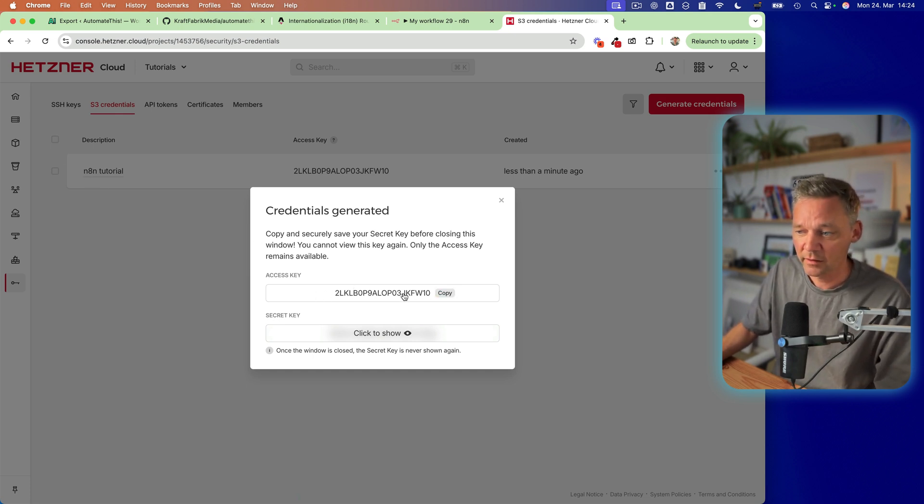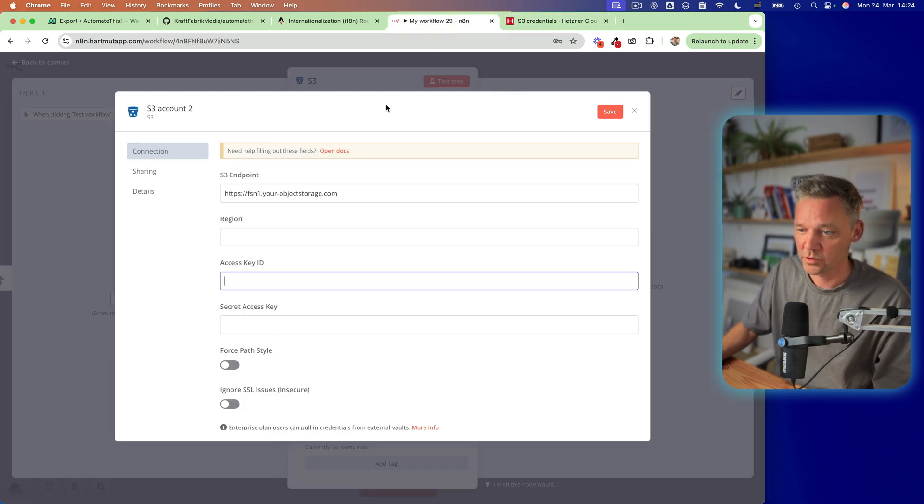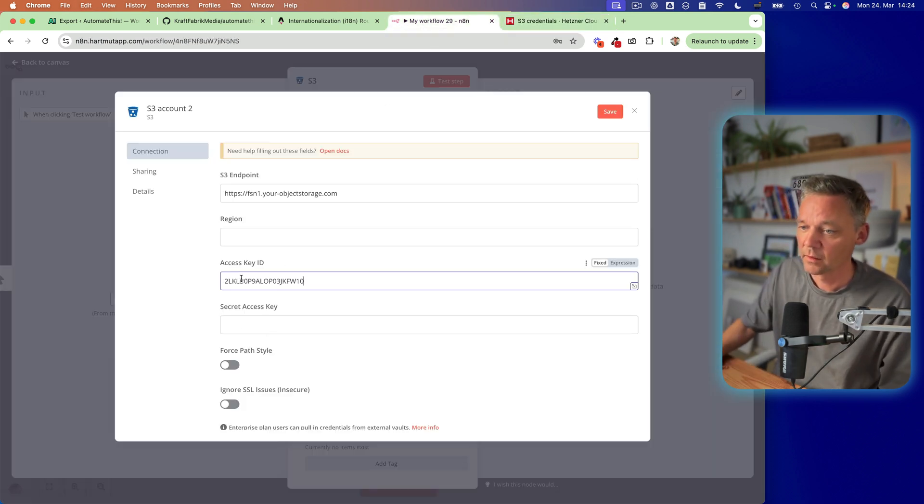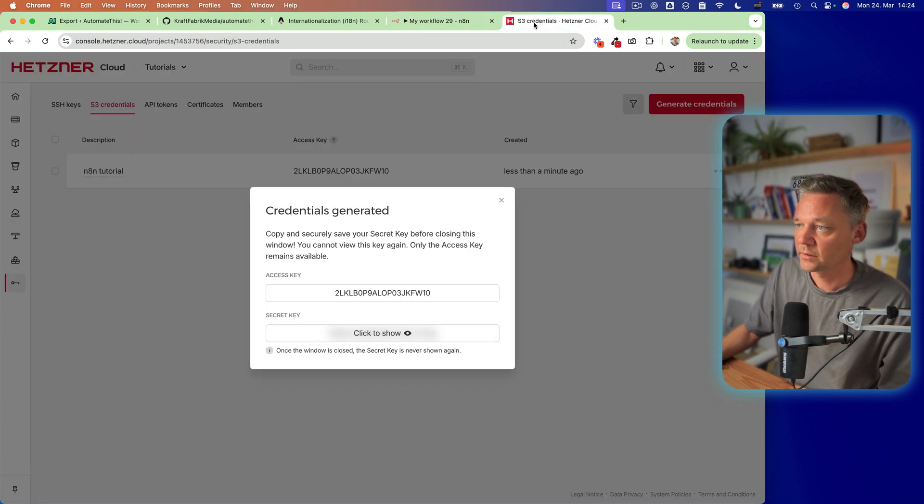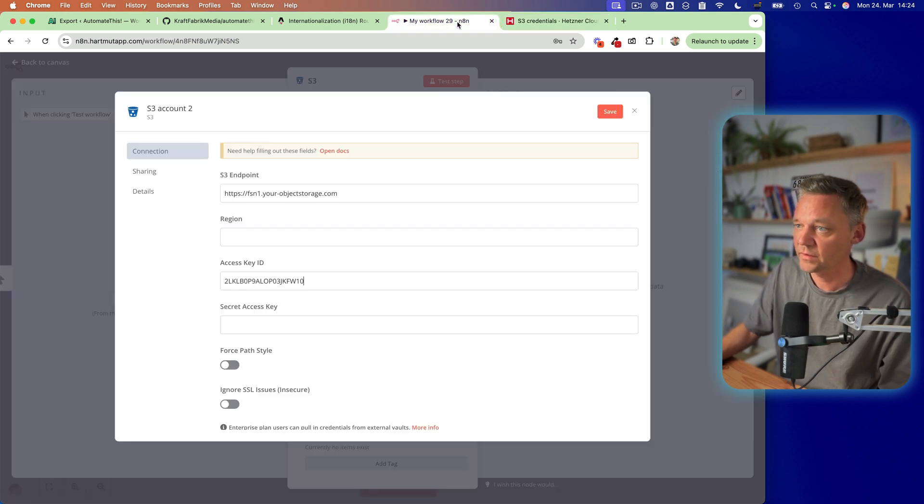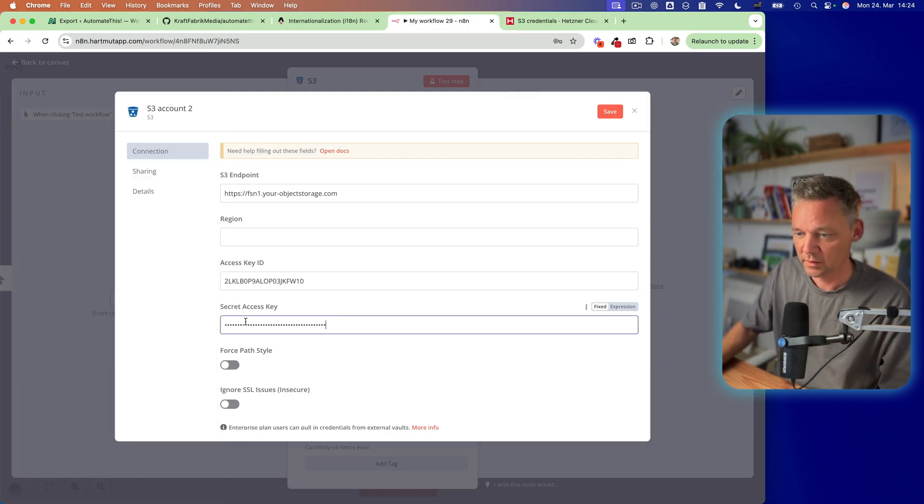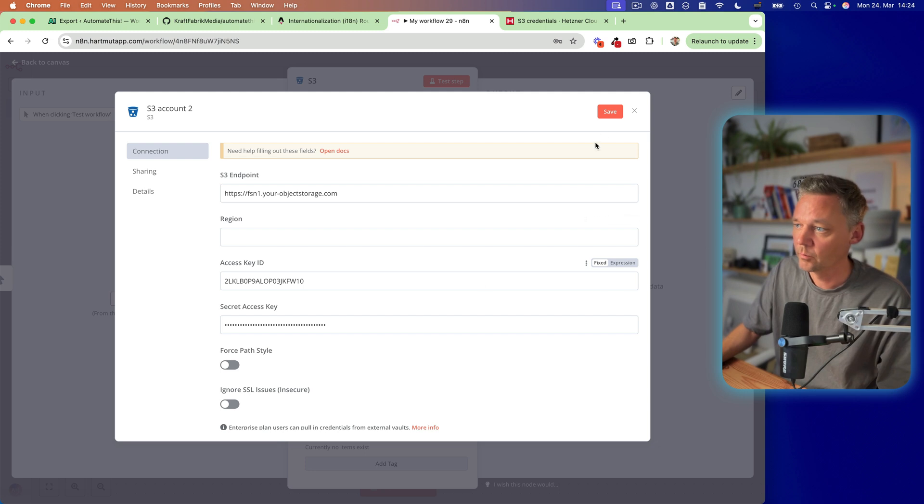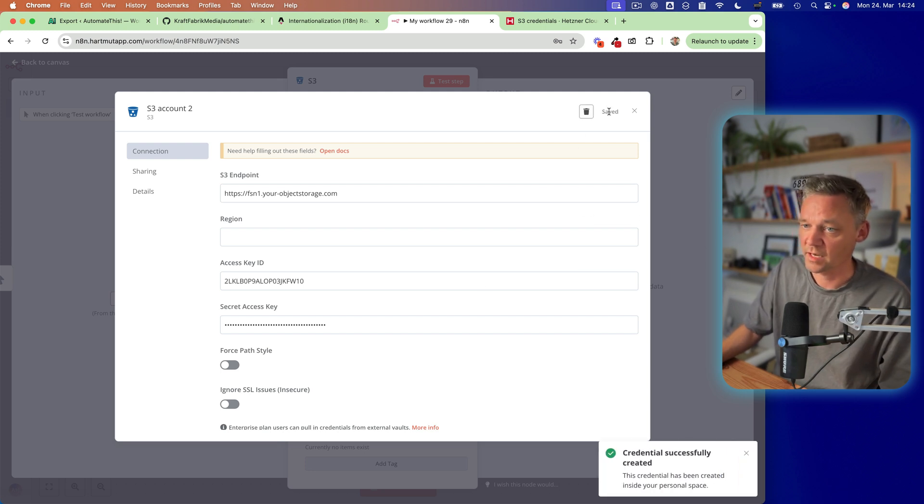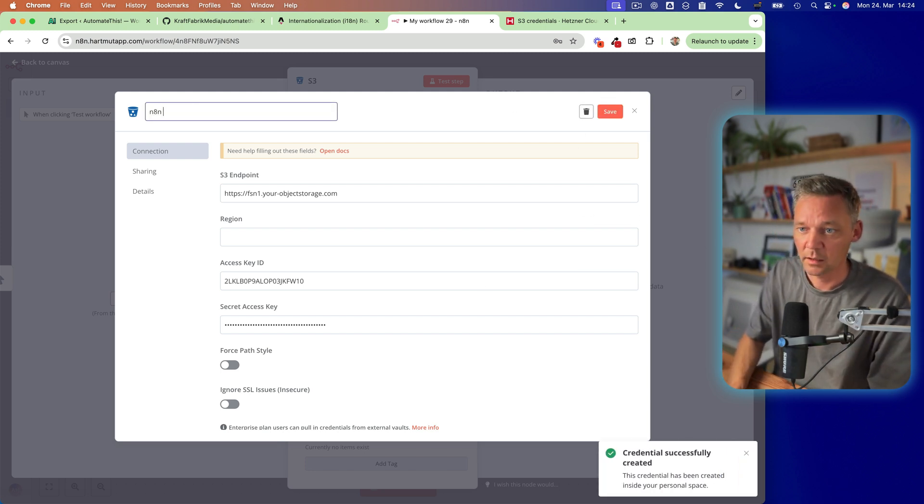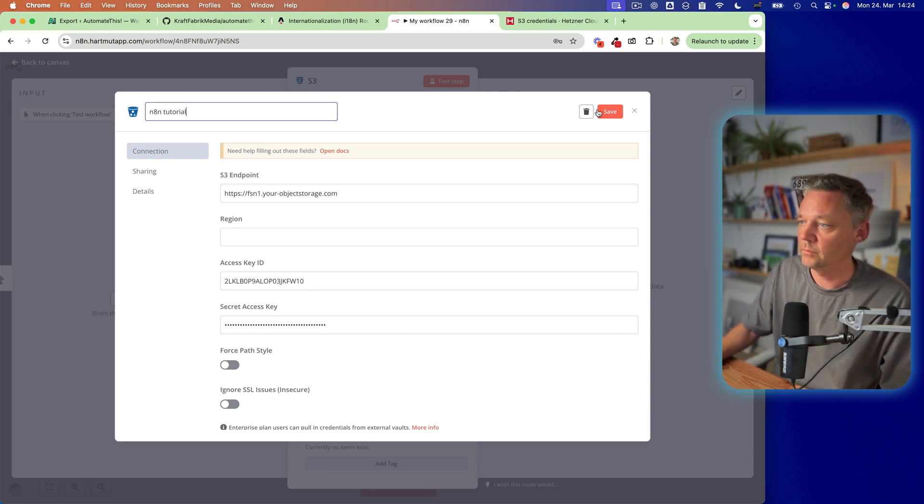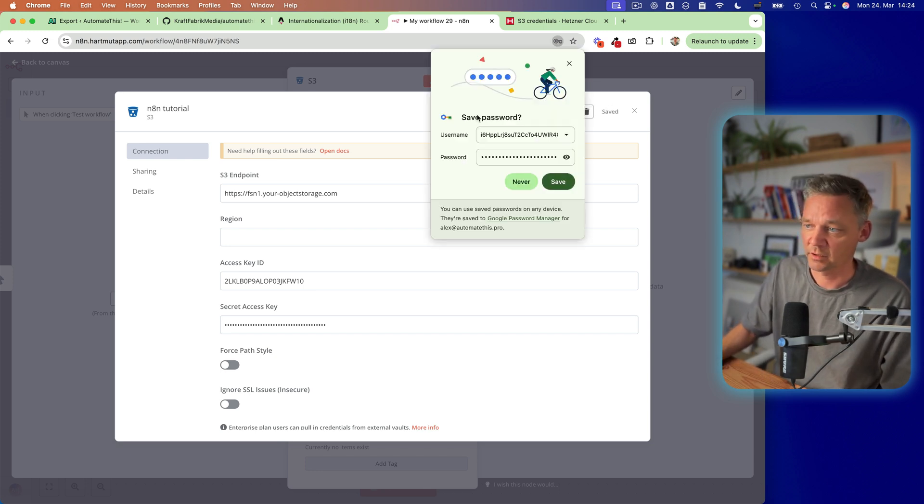which is here, access key. And now we click to show and copy the secret key and put it here. So now we can save it. Let's give it a name. N8N tutorial. And save it.